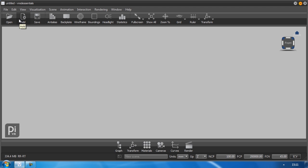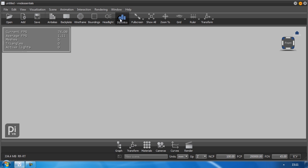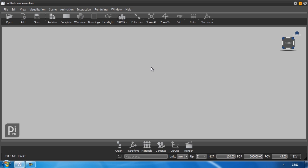Below that you find an icons tab that offers you shortcuts to more often used functions like backplates or the wireframe mode, as well as statistics and a few others.